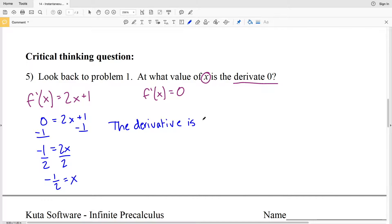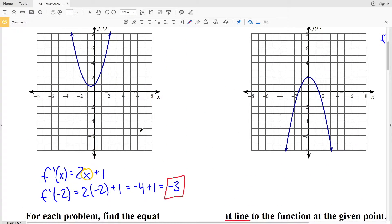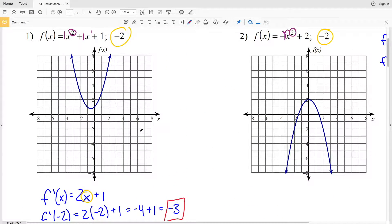The derivative is 0 at x = -1/2. Looking at the graph, that point is a minimum. When the derivative equals 0, the slope of the tangent line is also 0, meaning we have a horizontal tangent line at that point.